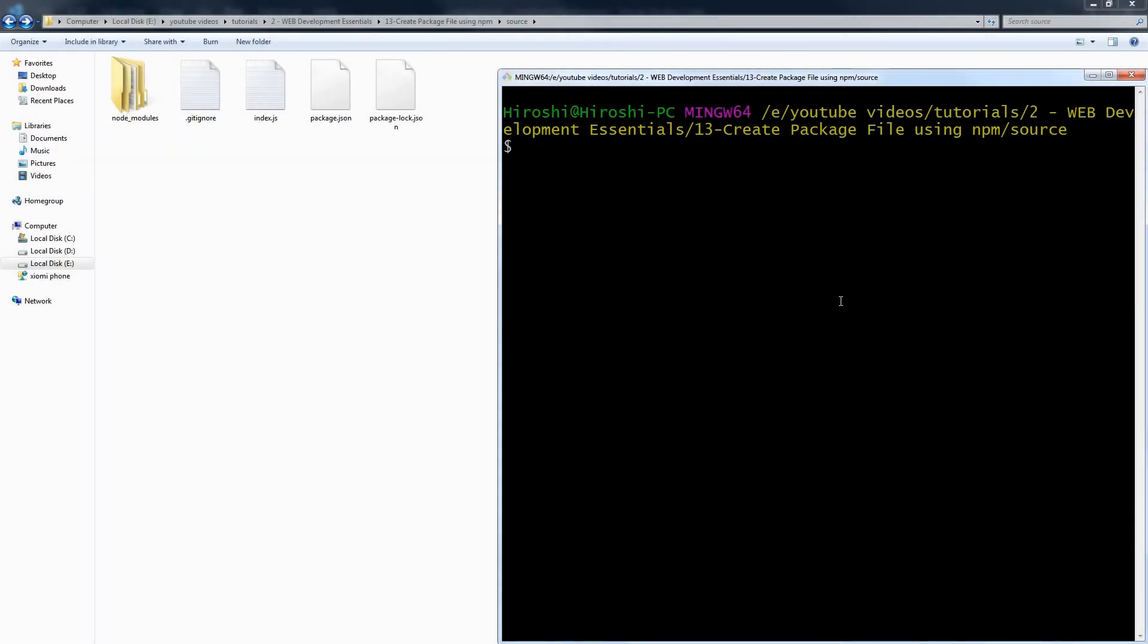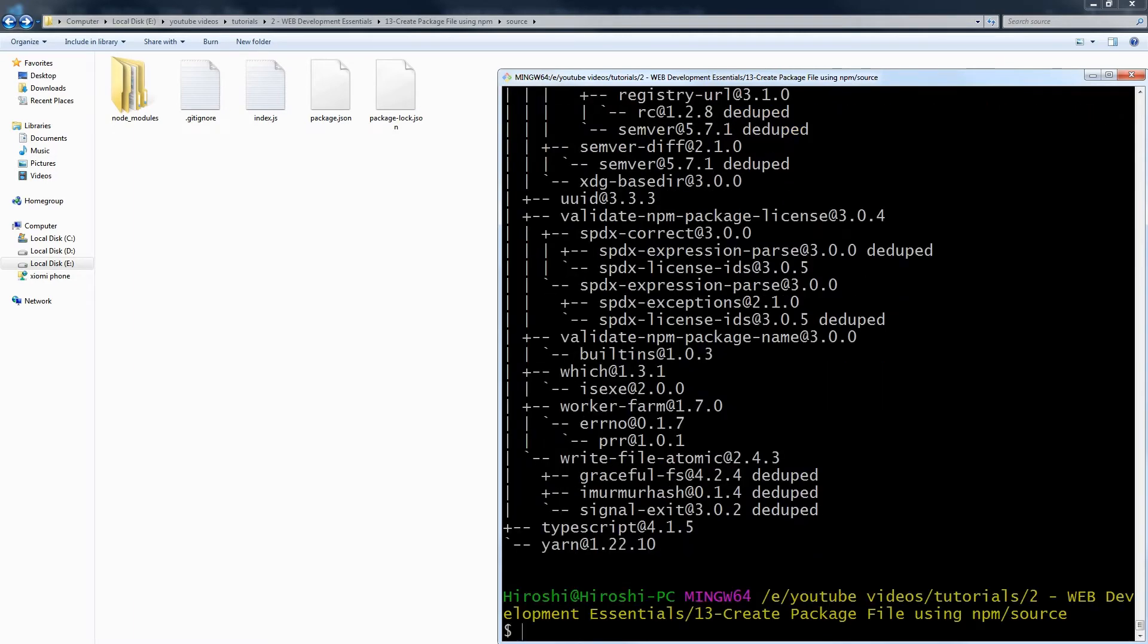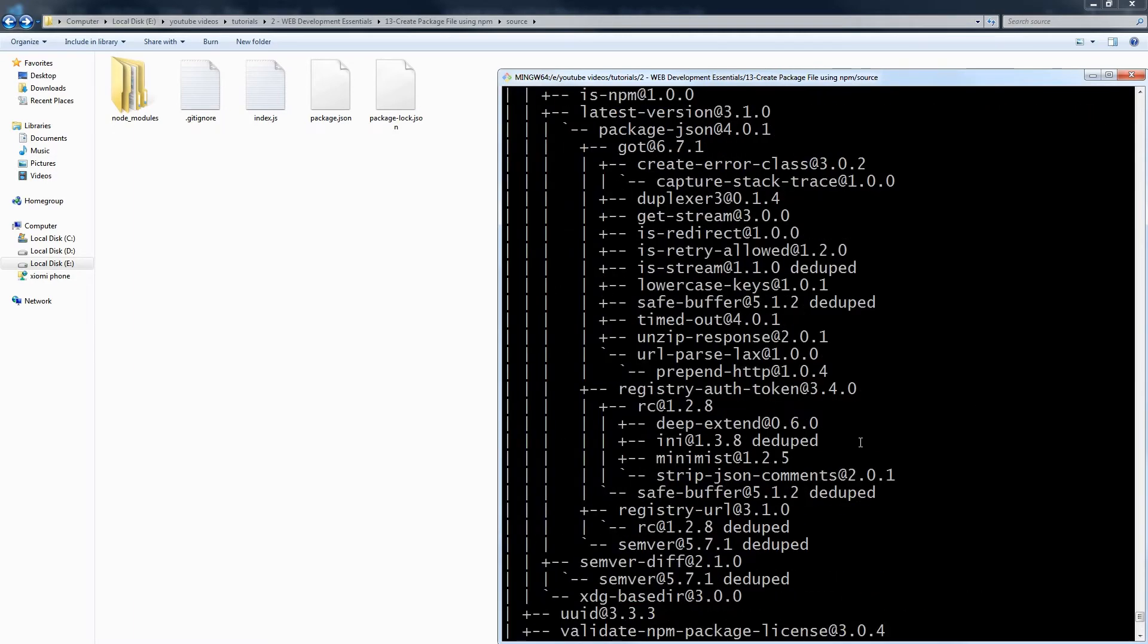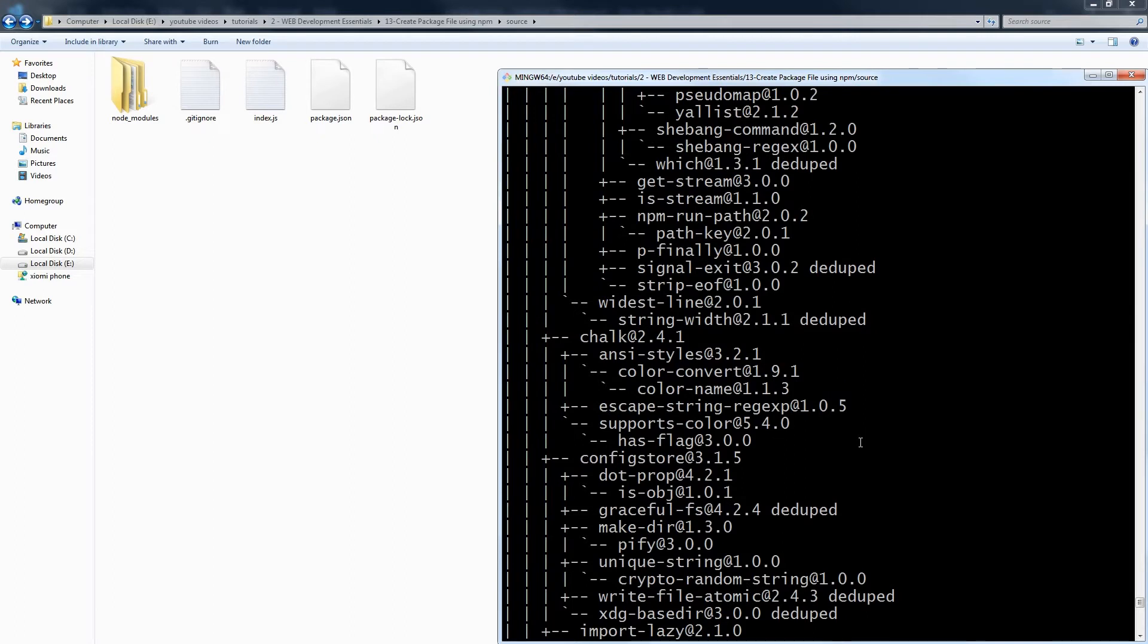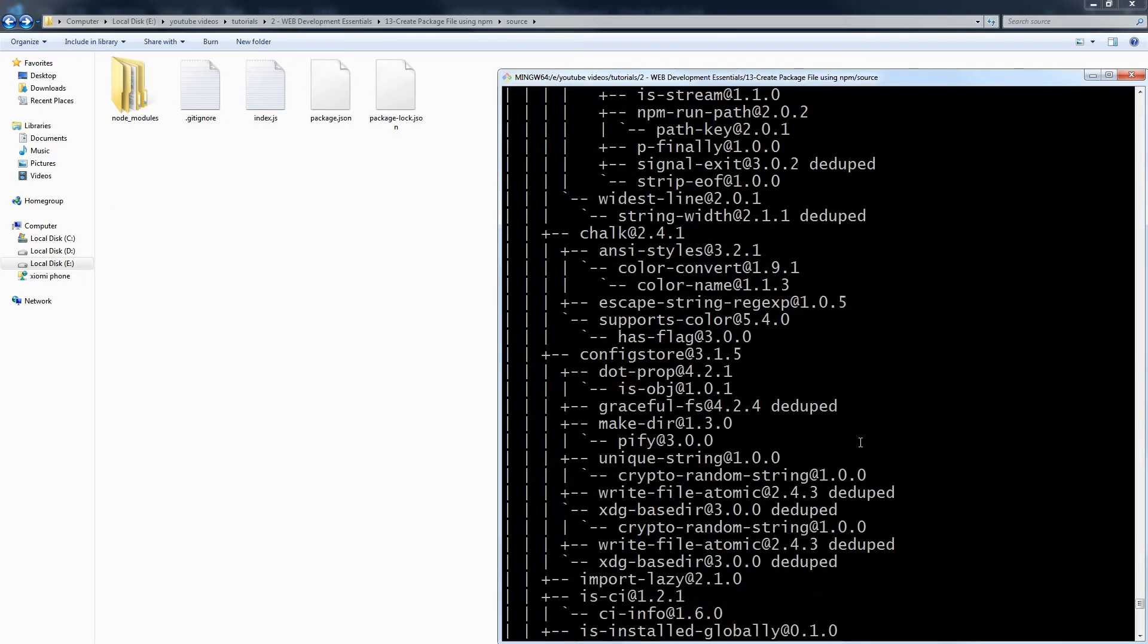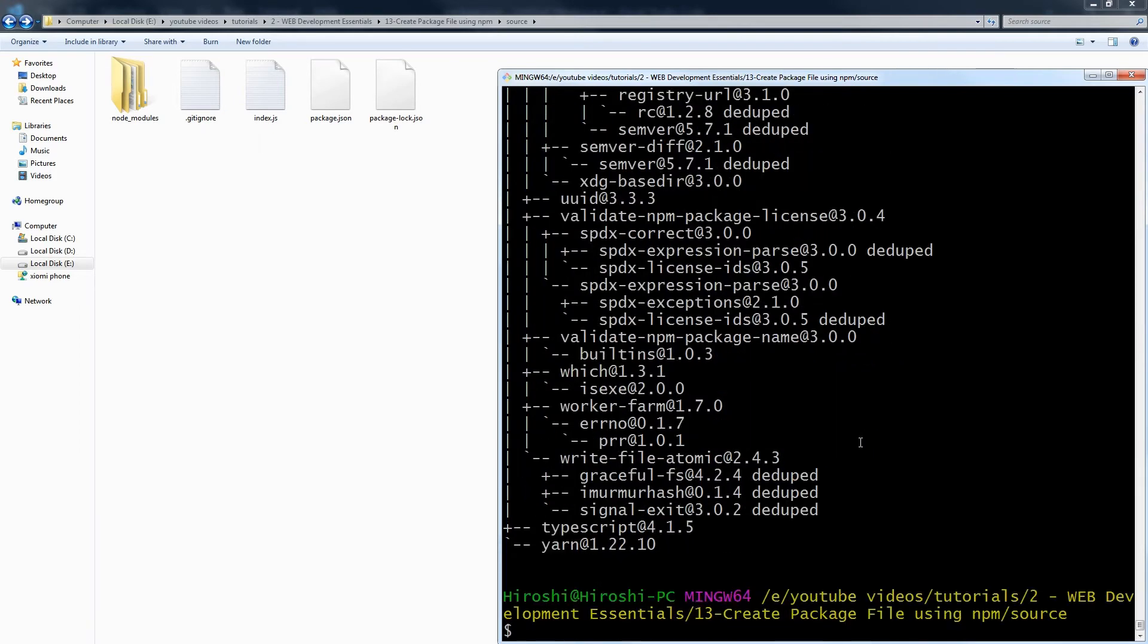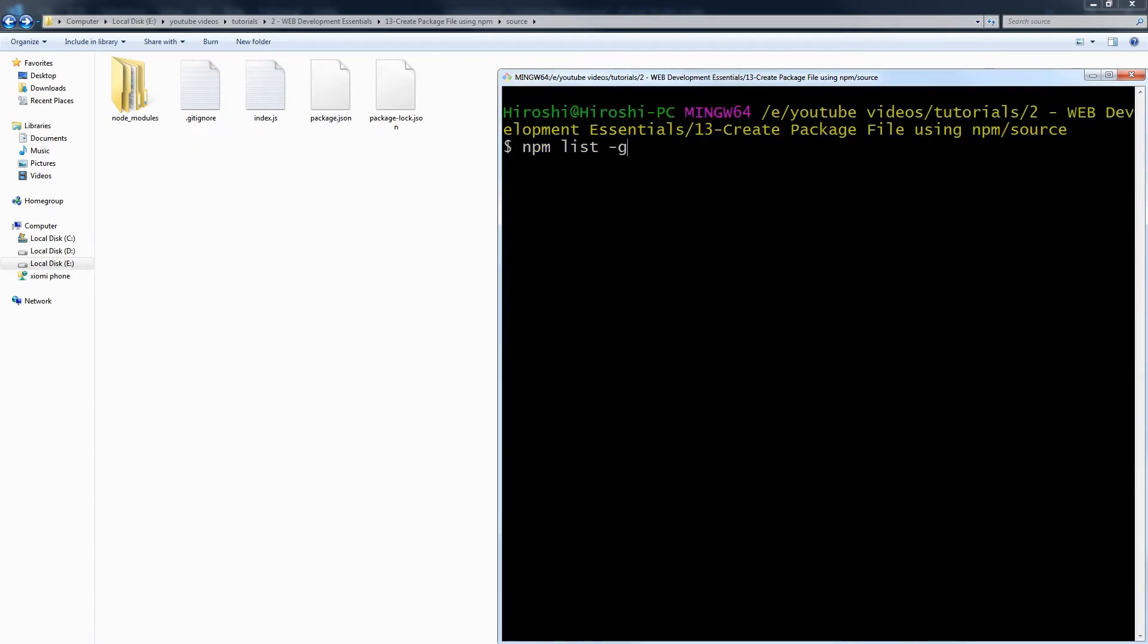Let me show you how many global modules I have installed. To view a list of packages installed globally, we use npm list -g. This is the full list of packages including their dependencies, and it's not readable. We can view only main packages installed globally by using this command: npm list -g --depth=0.